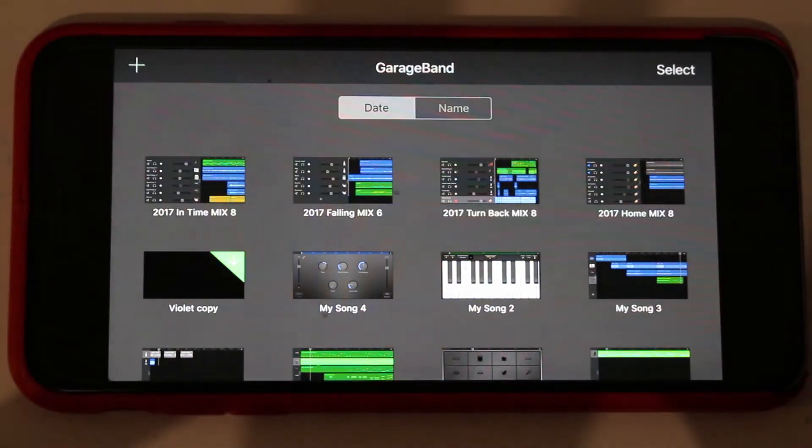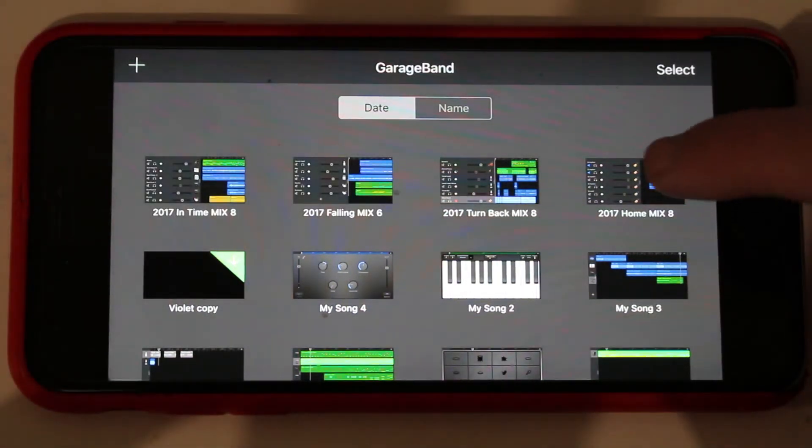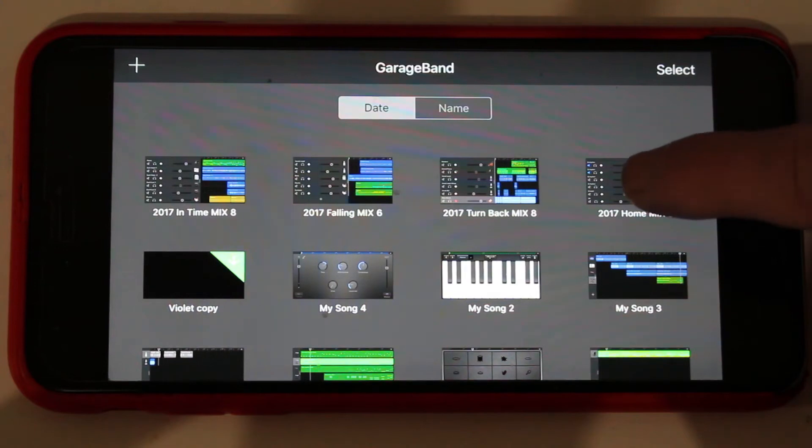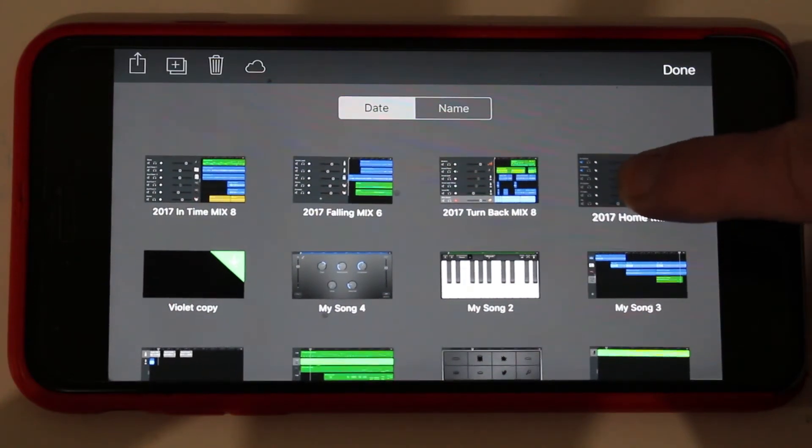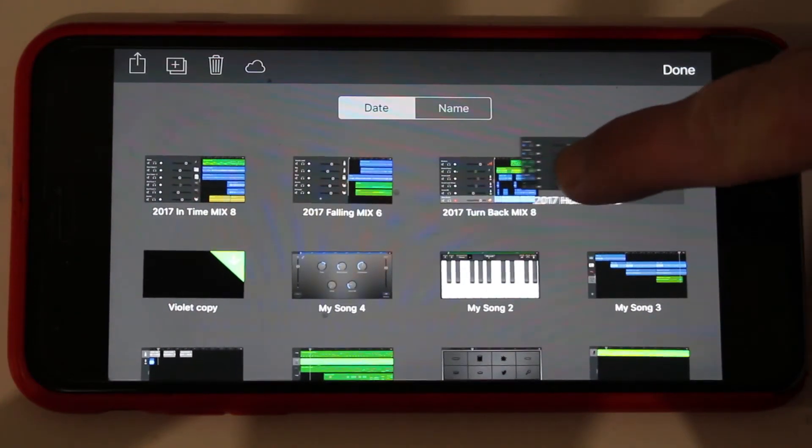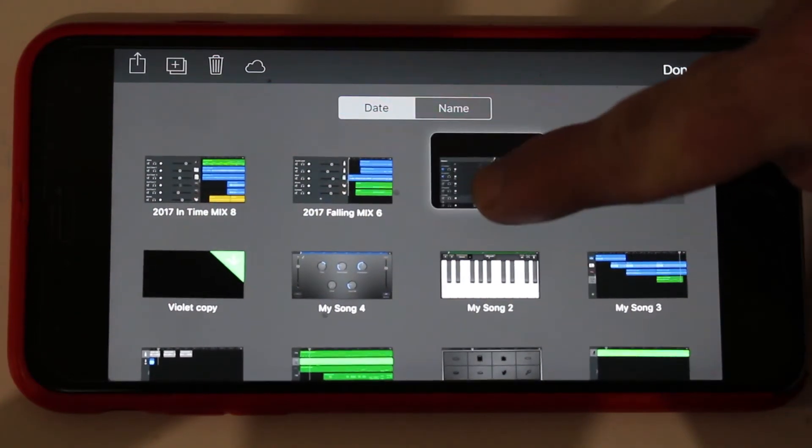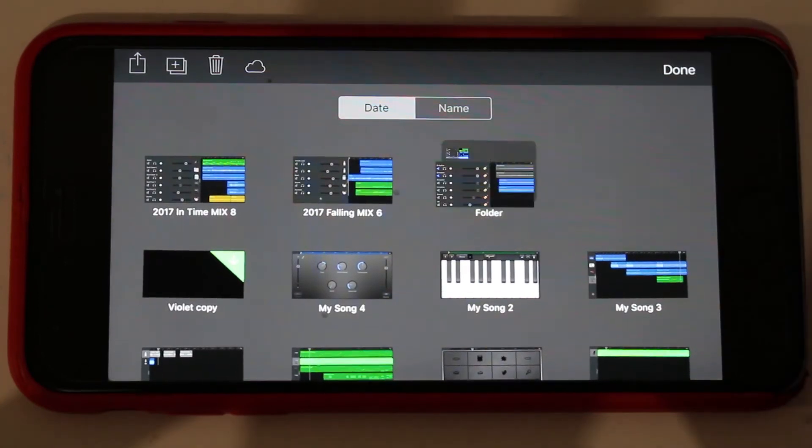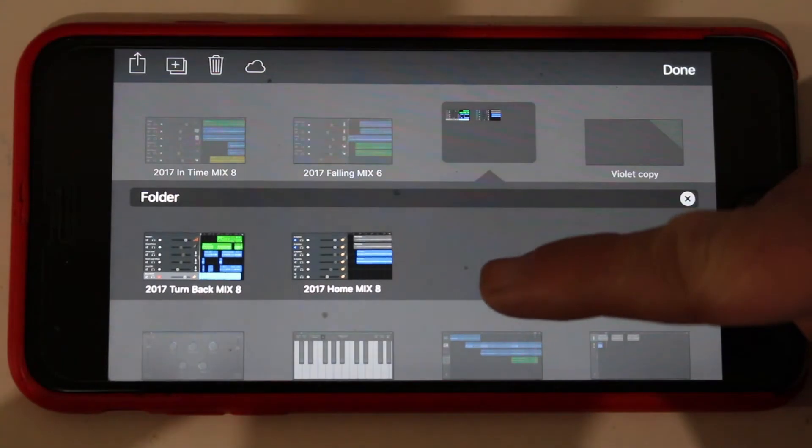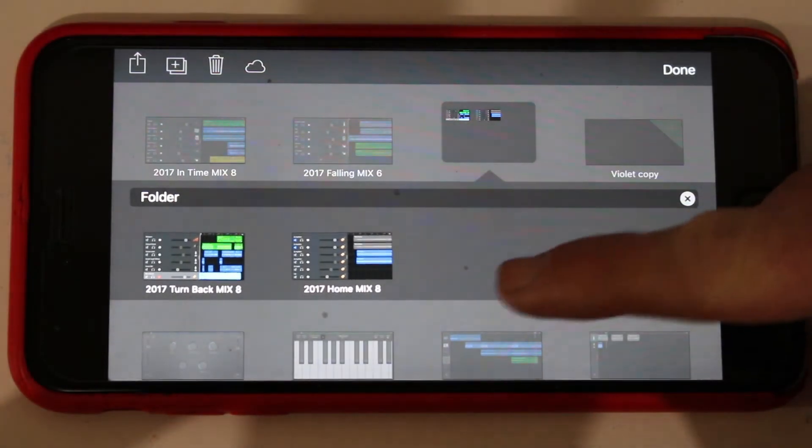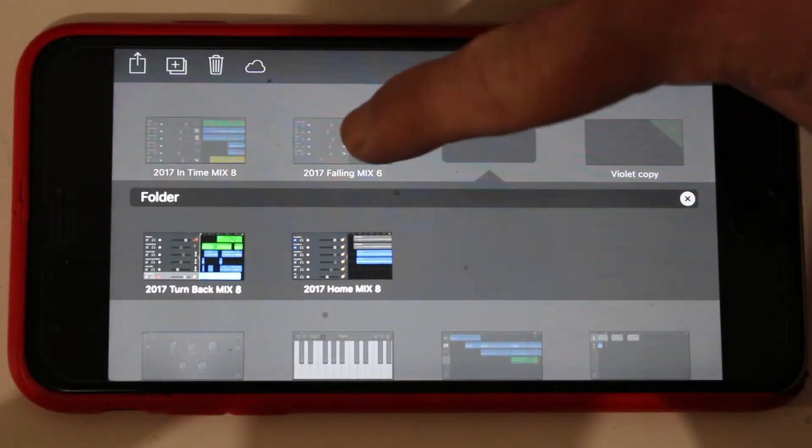Like a lot of iOS apps, what we need to do is actually tap and hold on one of these, and then we can actually move it. It looks like we're going to move it onto that one, and when we let go, you can see we've created a folder that now has those two in there.